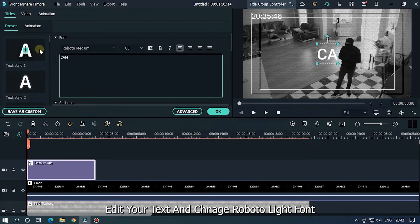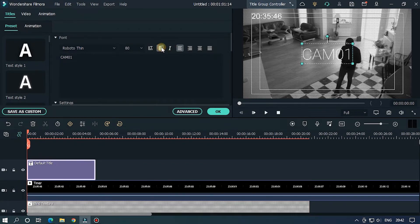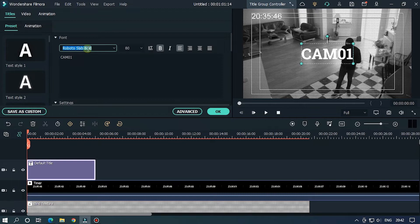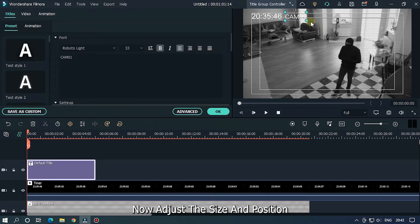Edit your text and change the font to Roboto Light. Now adjust the size and position of the text.